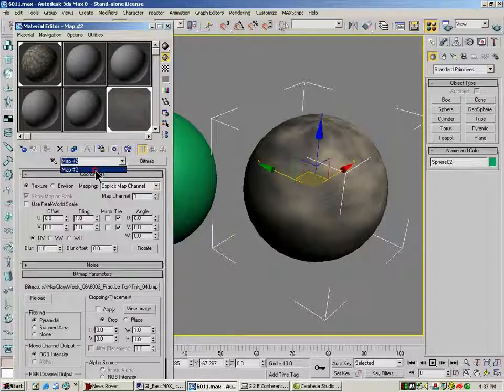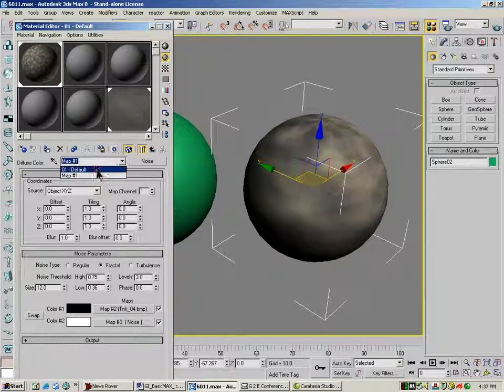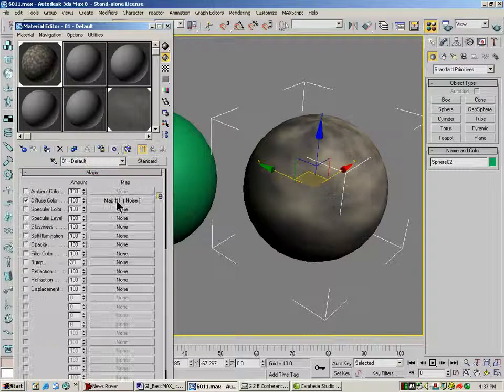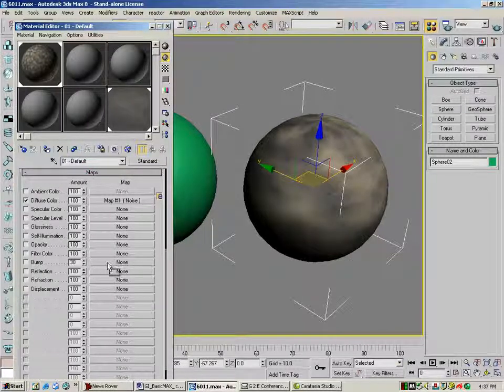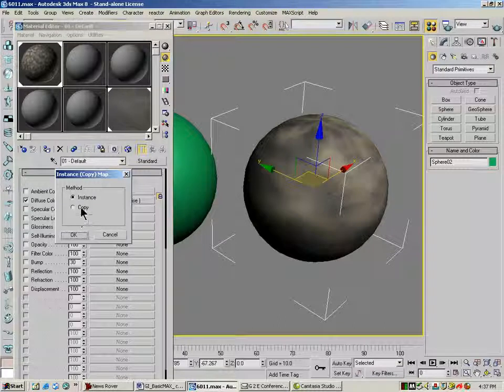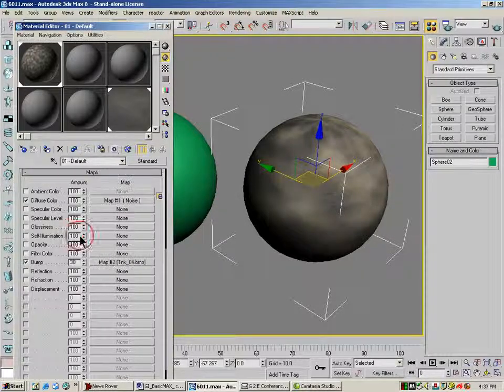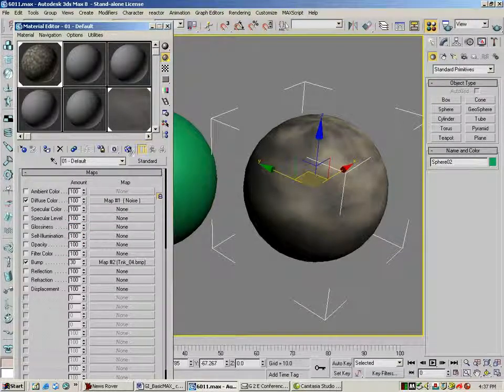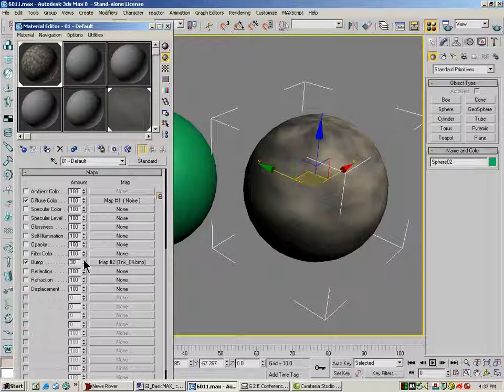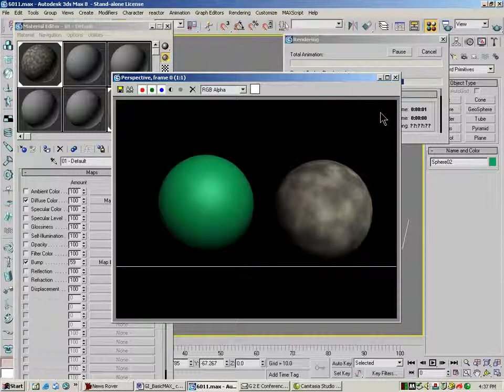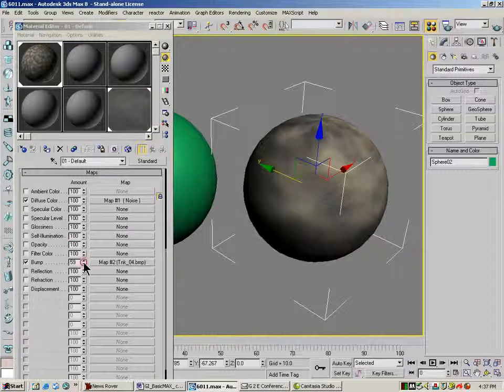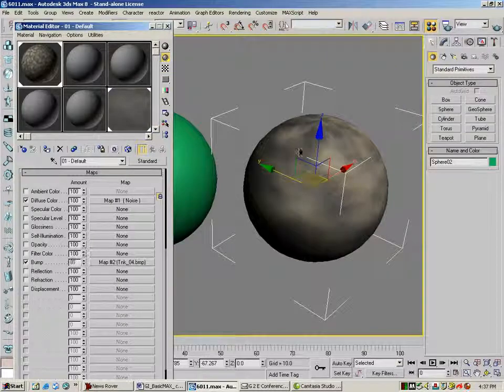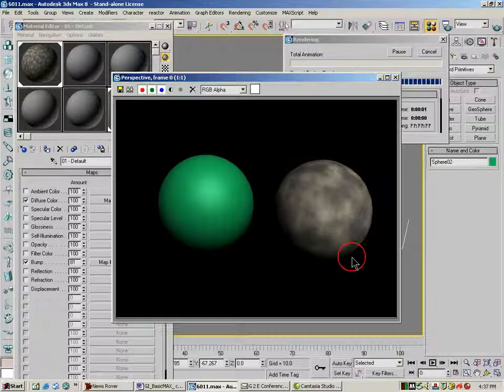Now I'm going to go up to the top over here, and I'm going to drag this bitmap down to my bump channel. I'm going to make this an instance, although it wouldn't really matter for what I'm doing here. I'm going to bump the bump amount up, and my bump will match my bitmap.